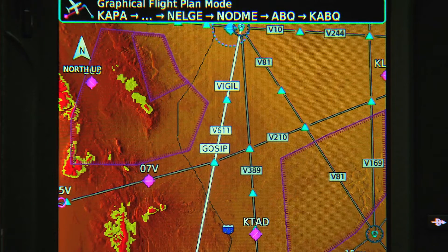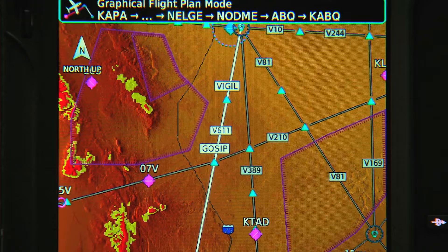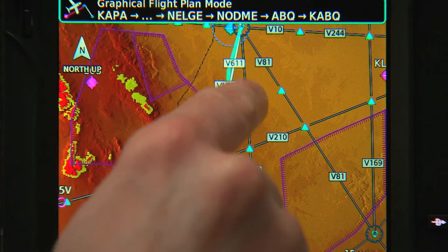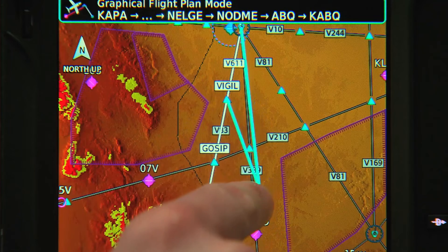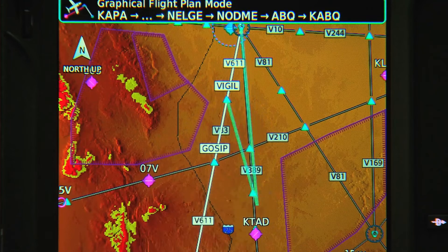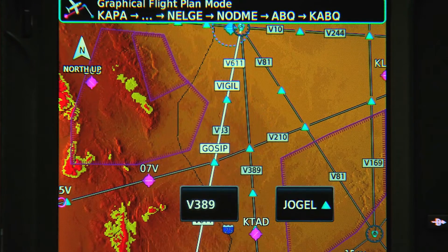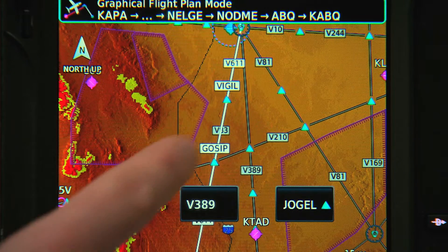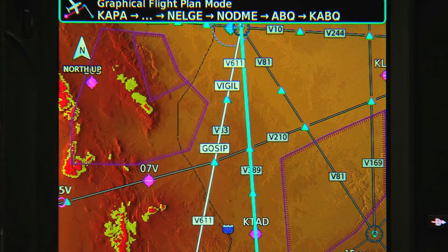So, if we want to edit the airway to change from Victor 611 to Victor 389 in order to avoid weather, we touch that leg of our trip and snap it to the intersection we want. If there's more than one choice, it'll show us the various options and let us make our selection.